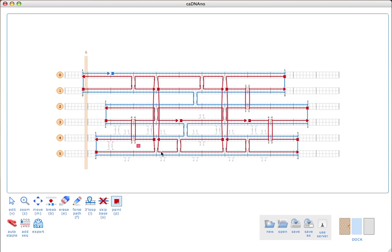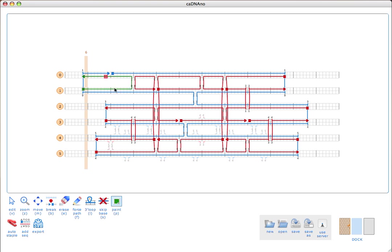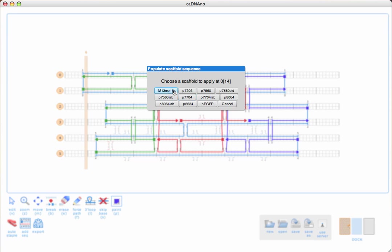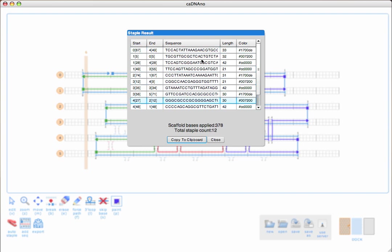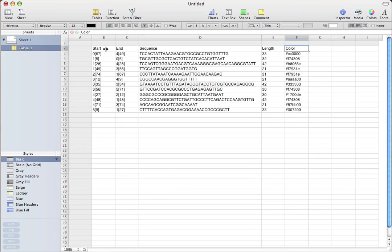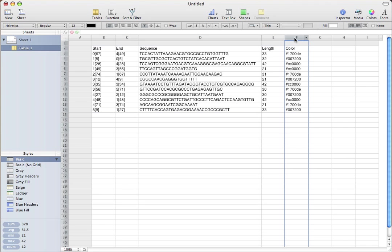For example, you might want to have all of the staples on the edge of your structure and pipette those separately from your core staples. So what I might do is just color the front staples green and then make the rear staples blue. Then I'll just regenerate the staple sequences using the add sequence tool. Now we just get basically the same staples, just with different color assignments. I'll just copy those back to the clipboard, go back in here, and paste those. Now we see our colors have been overwritten.